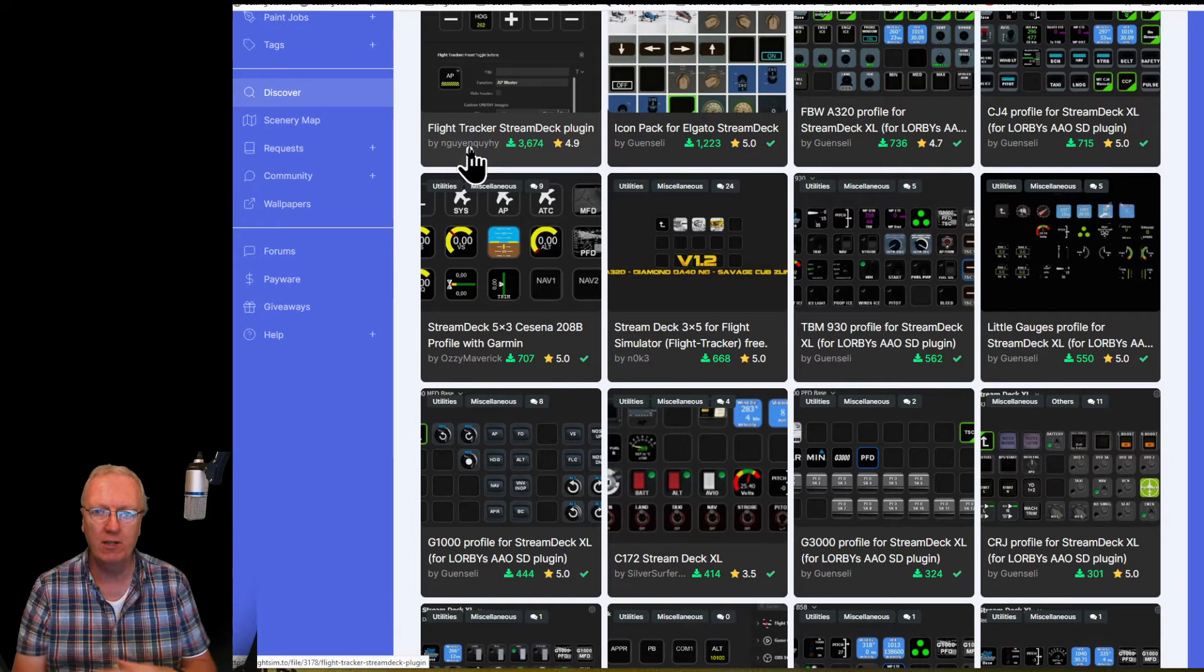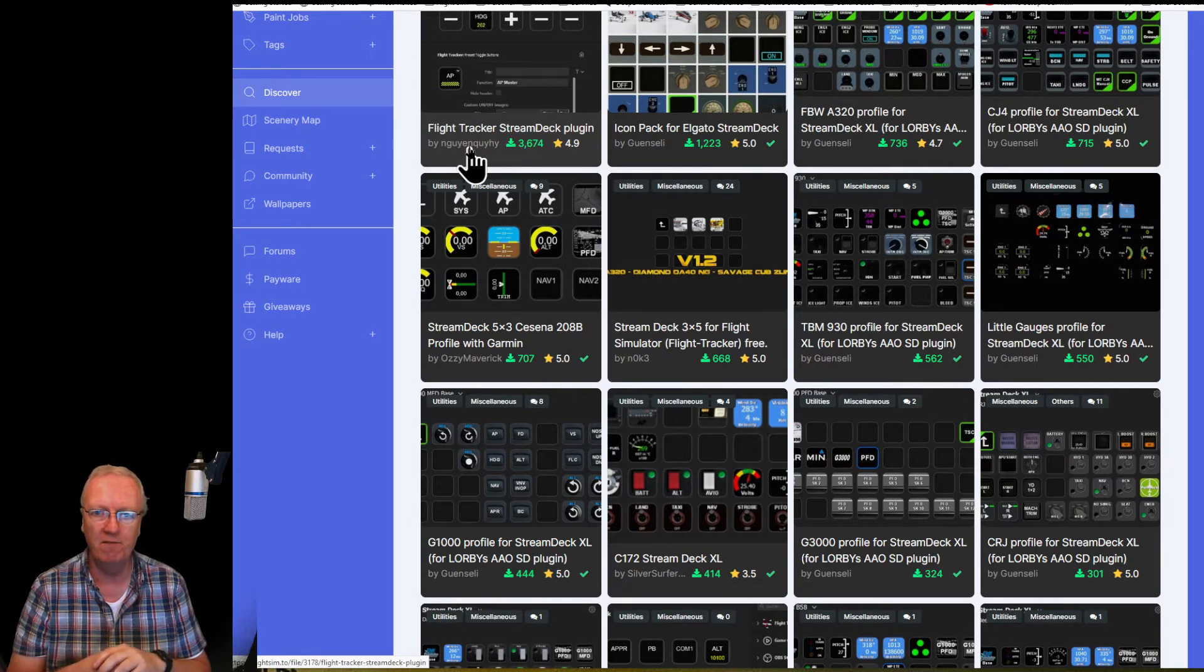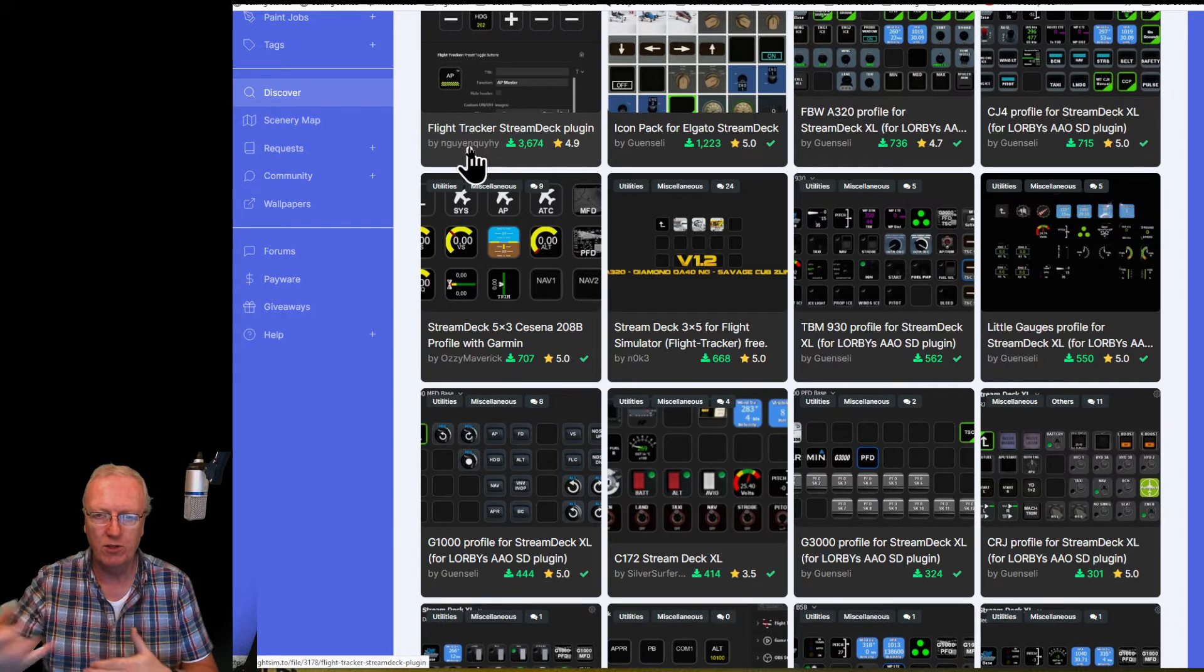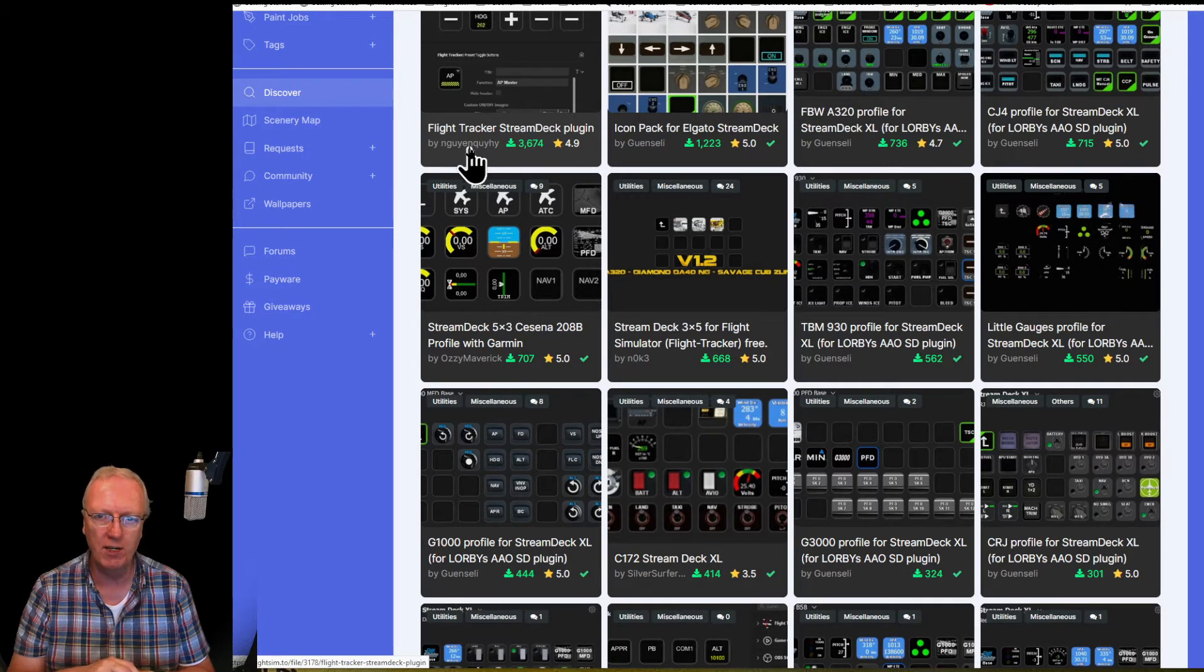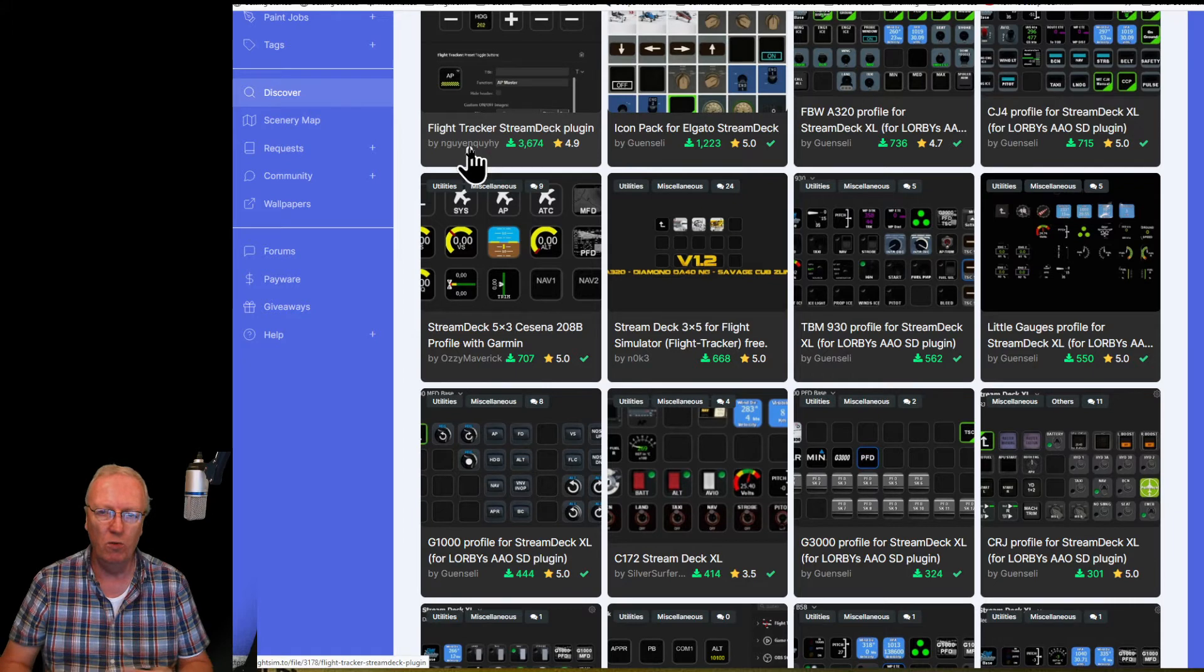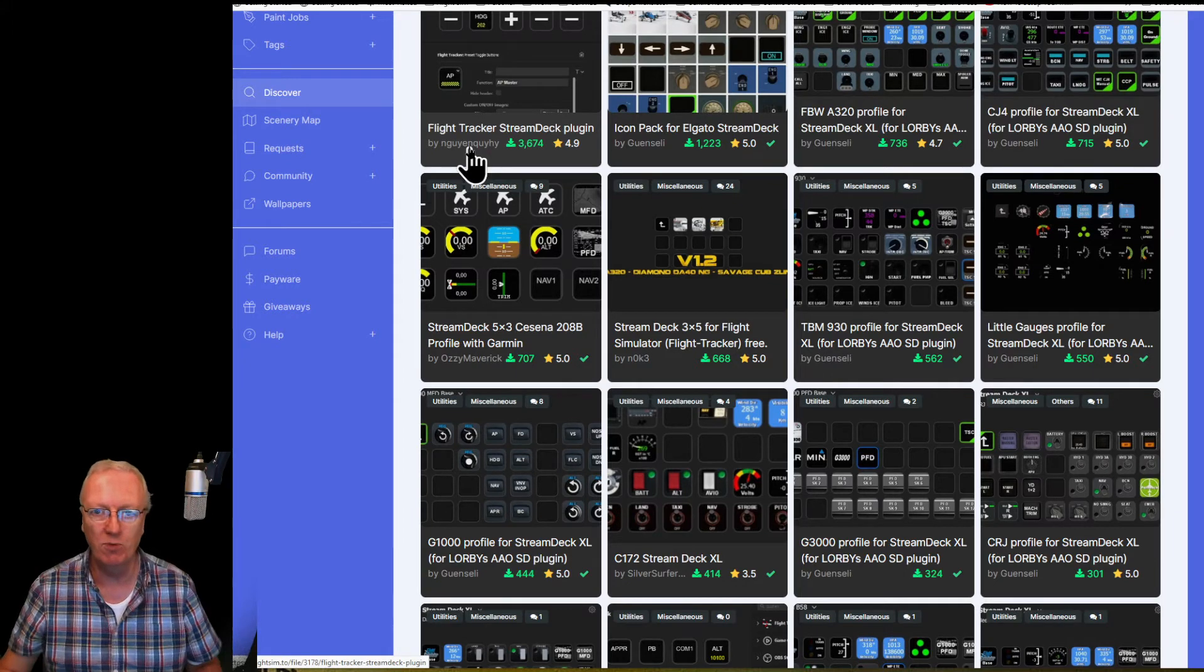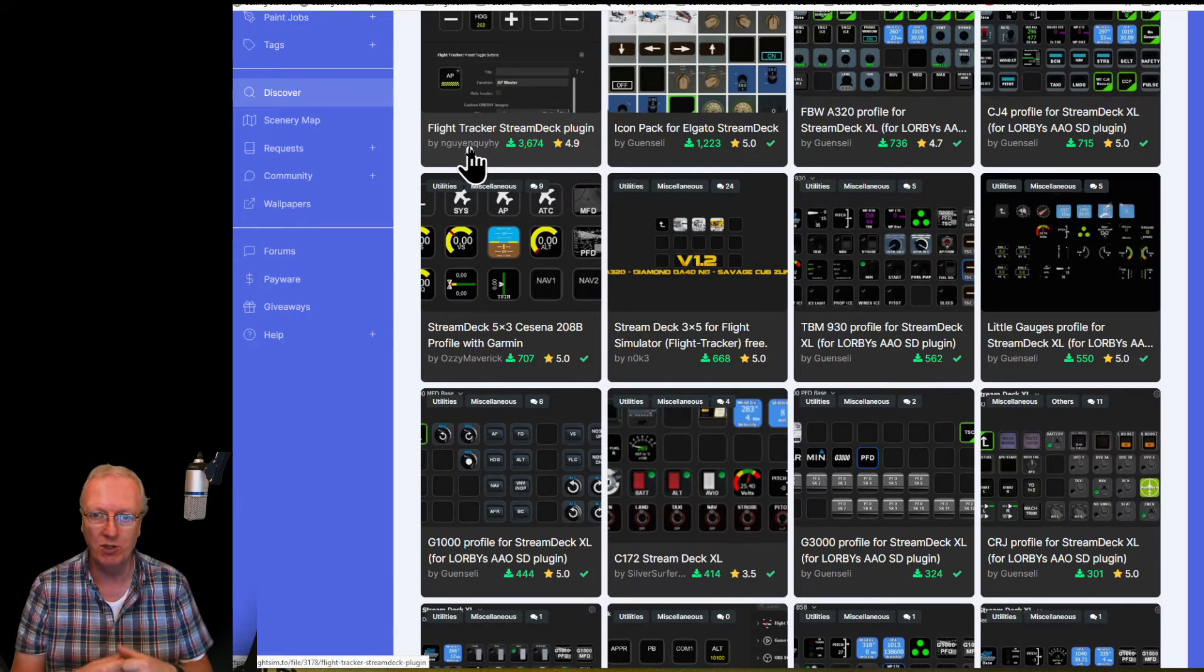We're looking at Lorbiz Access and O's. We're not looking at the Flight Tracker. Flight Tracker is a free alternative plugin for Stream Deck/Microsoft Flight Sim and it does a similar job to Lorbiz Access and O's for that particular section. Lorbiz Access and O's does so much more, and that's the one I'm concentrating on.